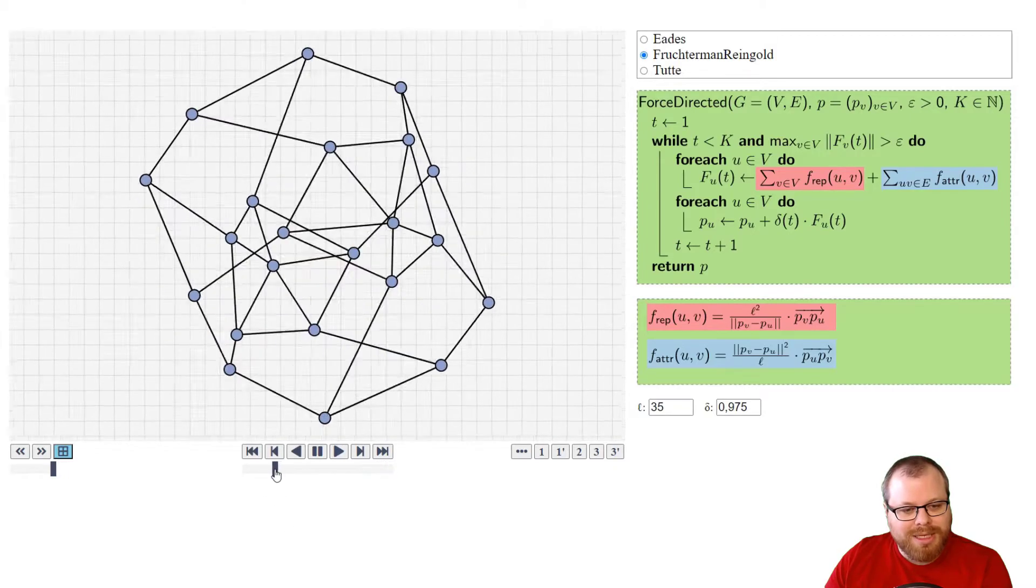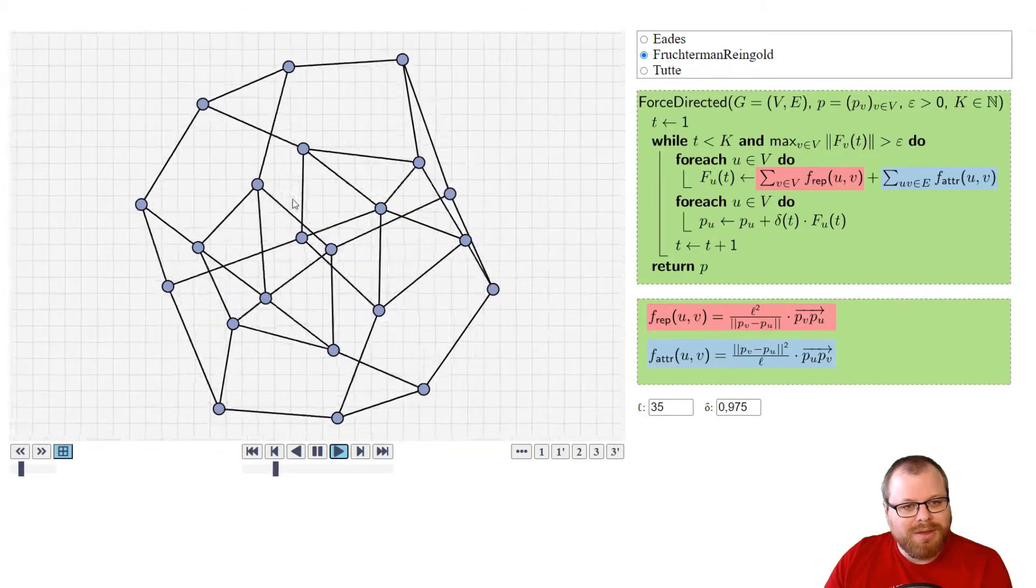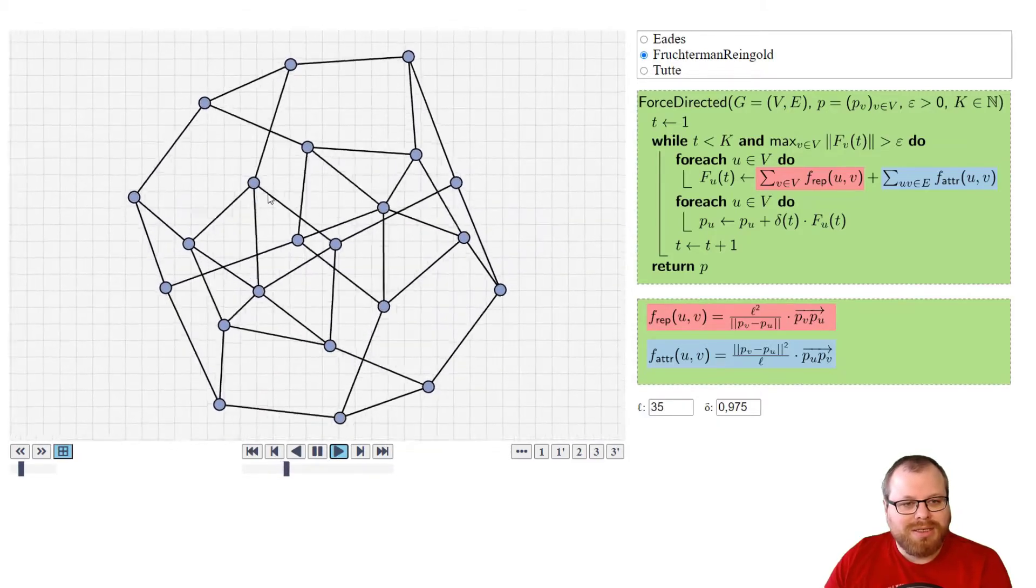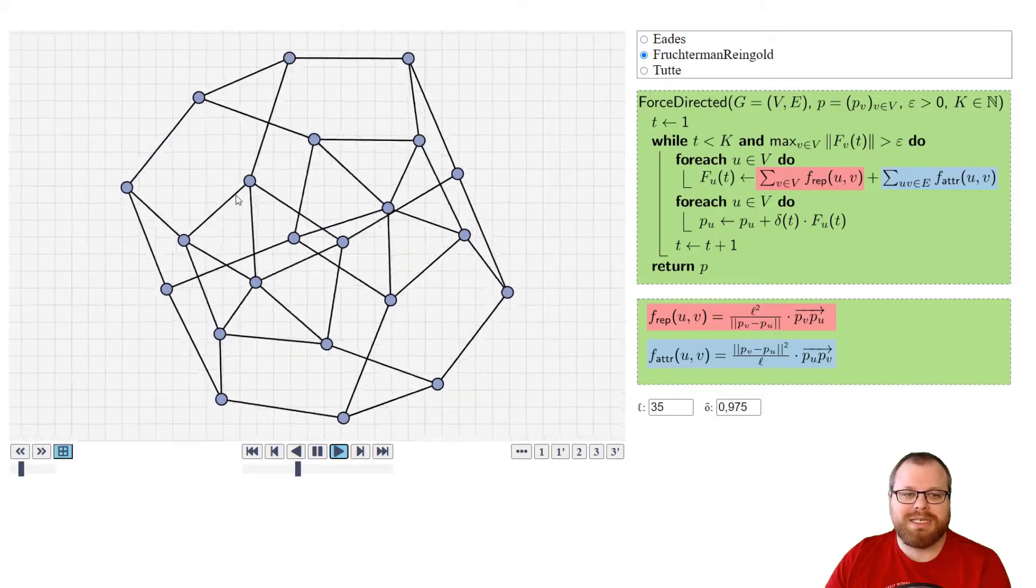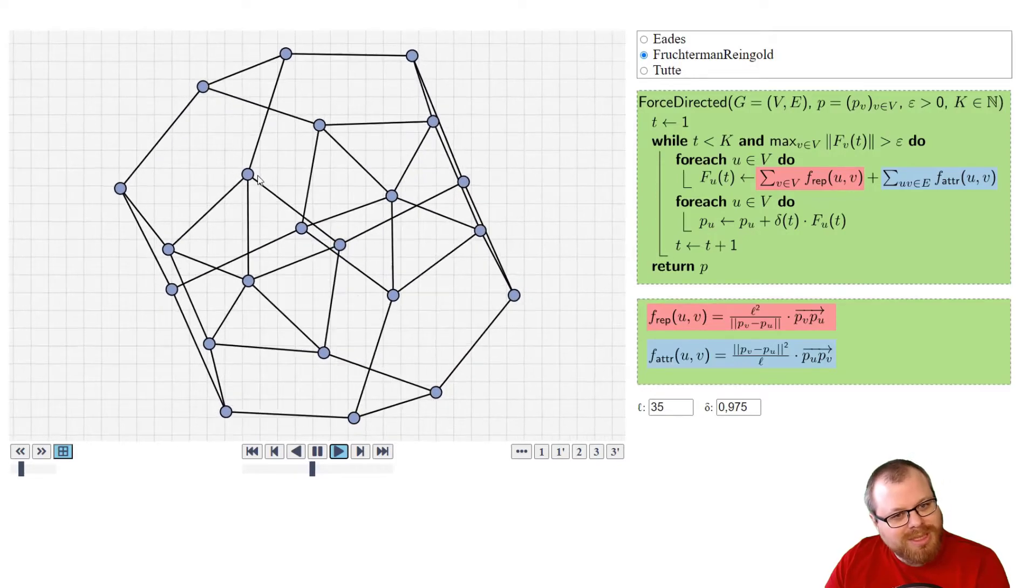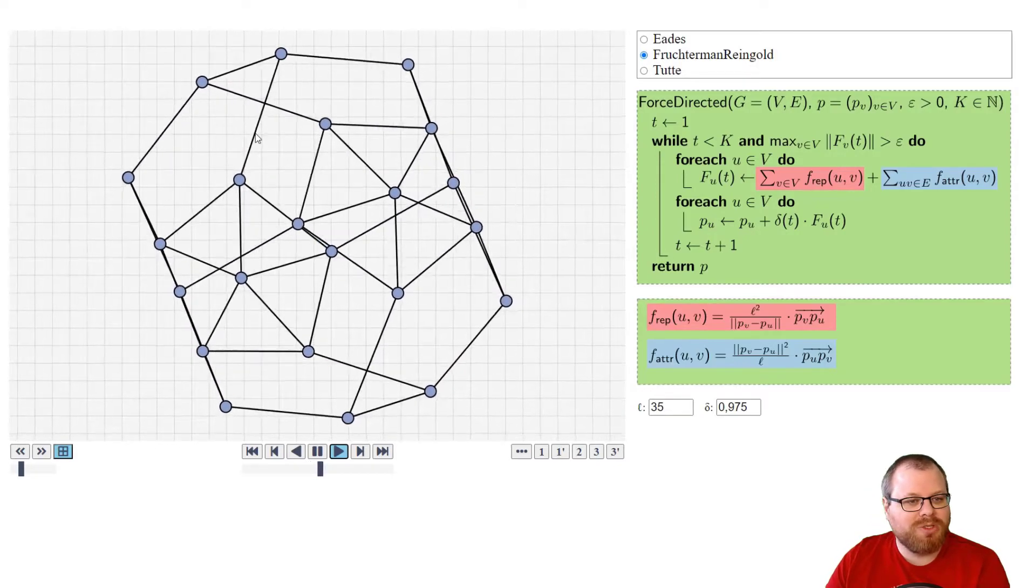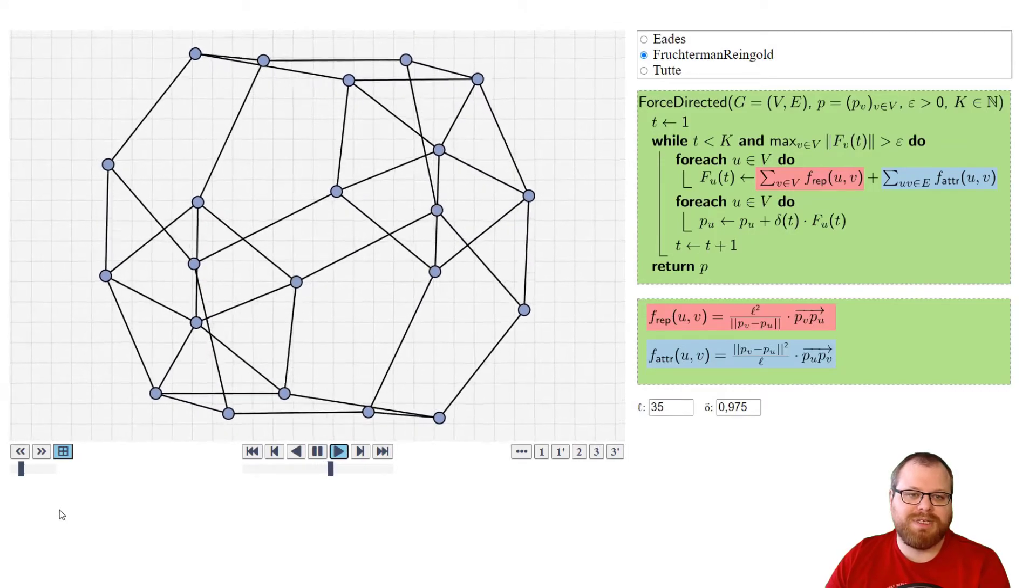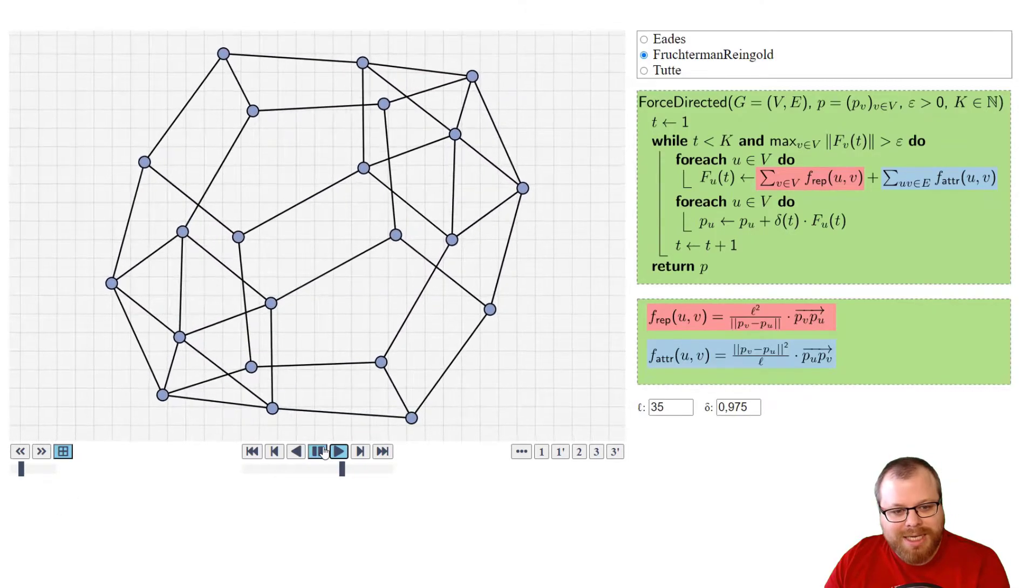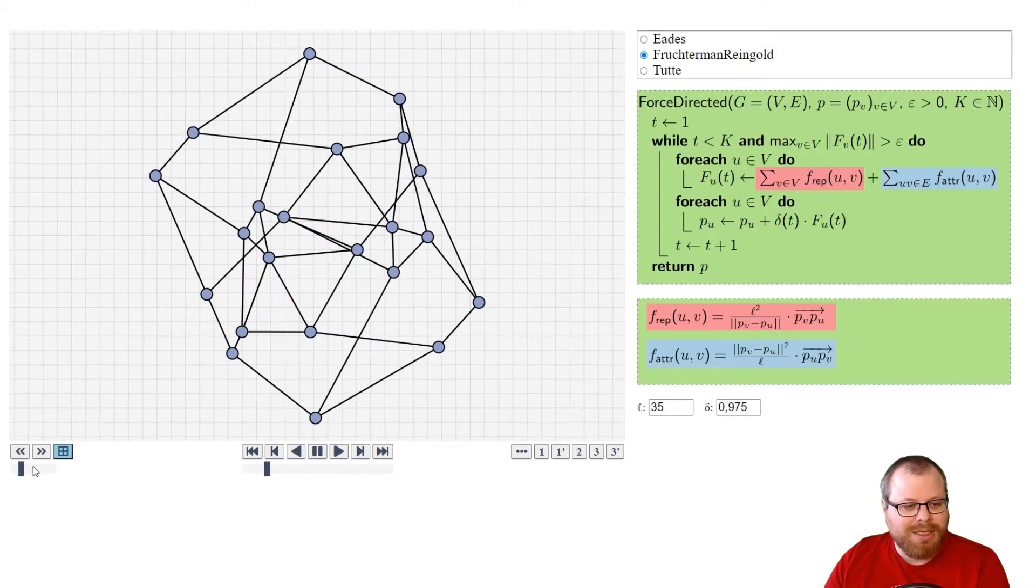that there is a lot of flickering here. If we go through this part here, the vertices are jumping around. You can see they are jumping between two positions, basically. And if we didn't have this cooling factor, it's quite possible that they would just choose two positions and jump between them indefinitely.